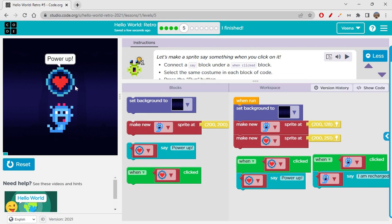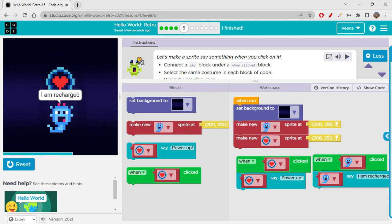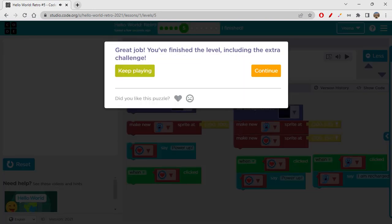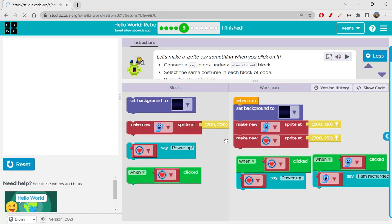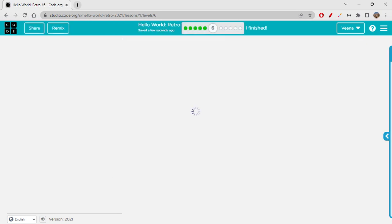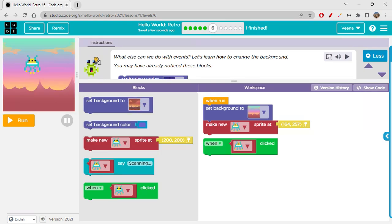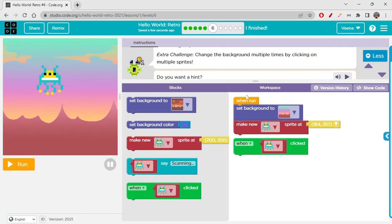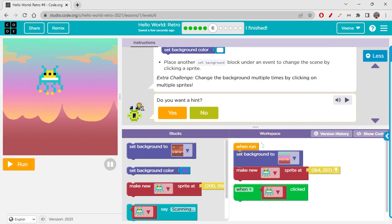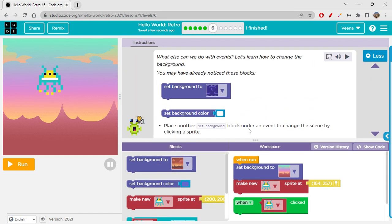Likewise, you can build a new story with this — use your creativity to create something new. You can say whatever you want. It's absolutely easy and cool to do such things. What else can we do with events? Let's learn how to change the background.